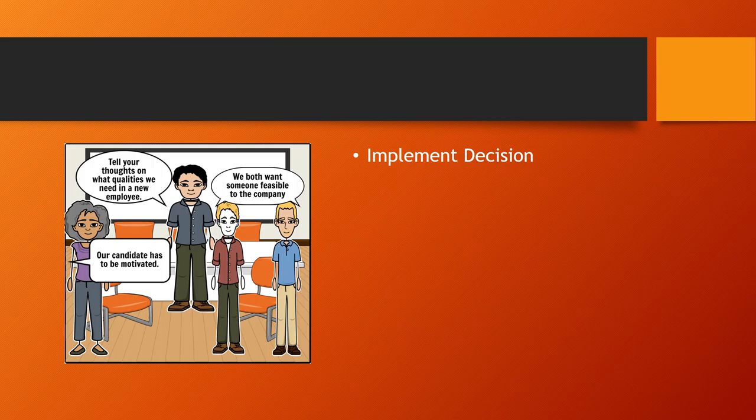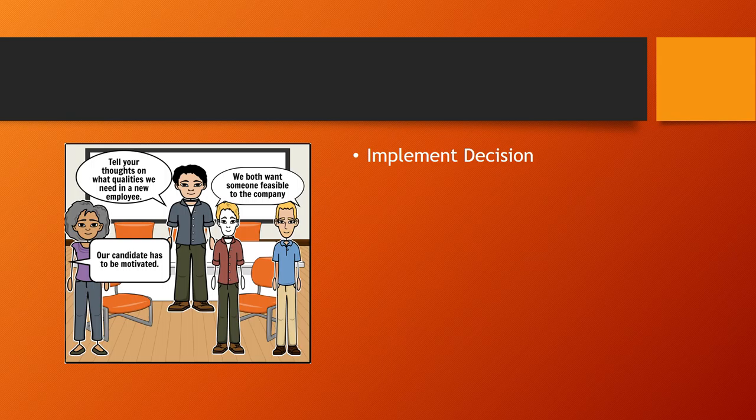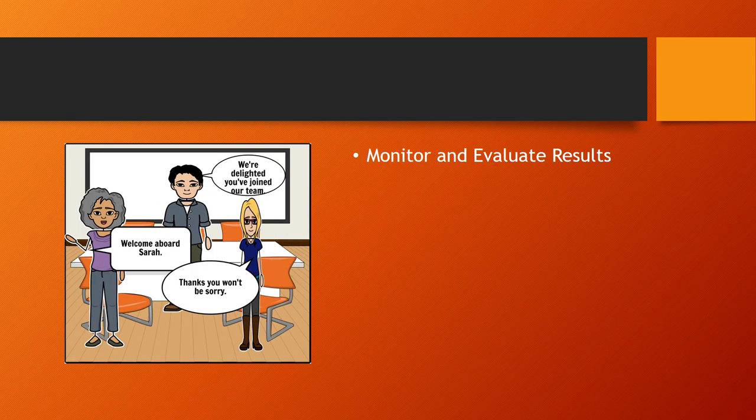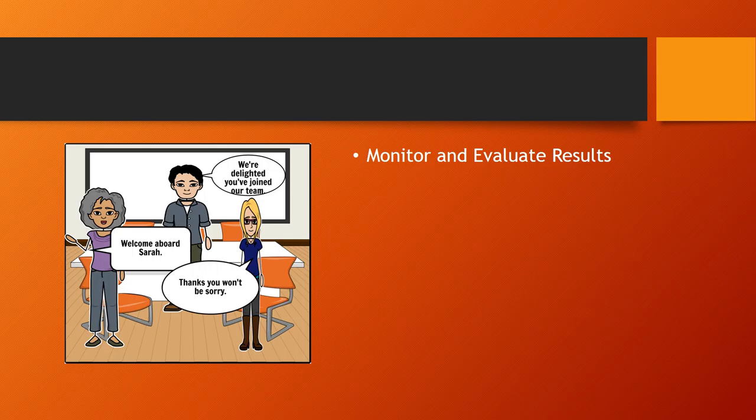The team decided to pick Sarah for the job. Once Sarah has completed the hiring process, she is then paired with Amber for three weeks of training.